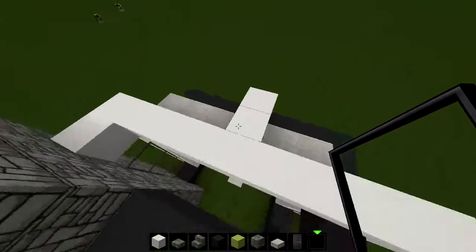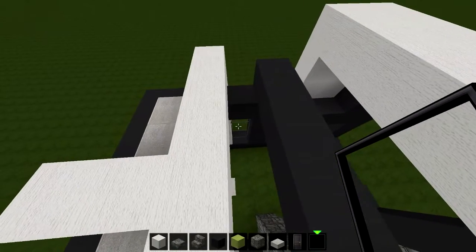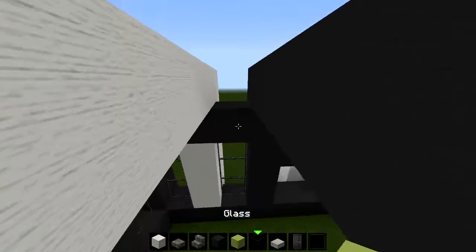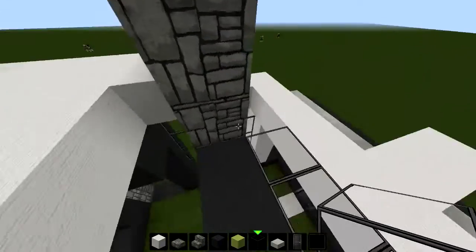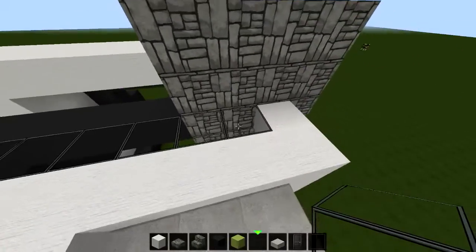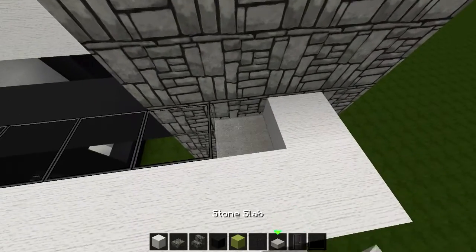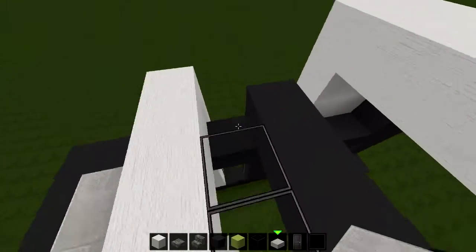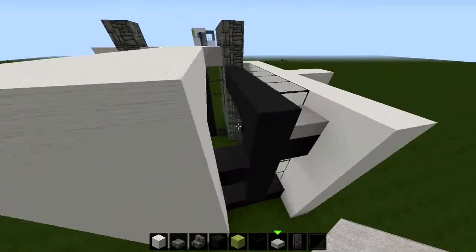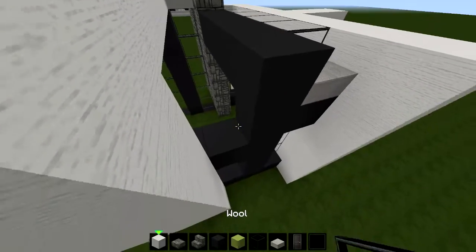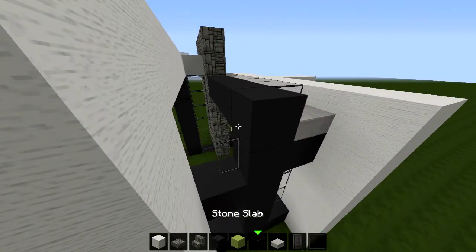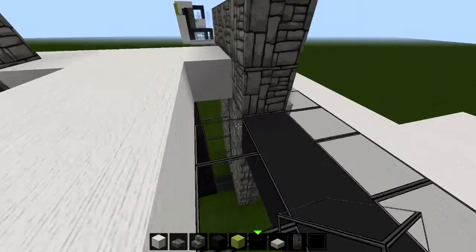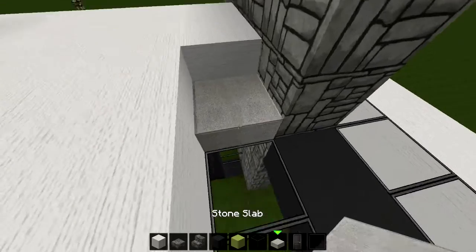At the top here we'll have sort of a skylight-ish design. Go ahead and grab a glass block and place it right here as shown. On top place a stone slab, and over here also place a stone slab. Then grab your glass panes, build up one, put this on top, and build a glass over again. Add a stone slab right there.